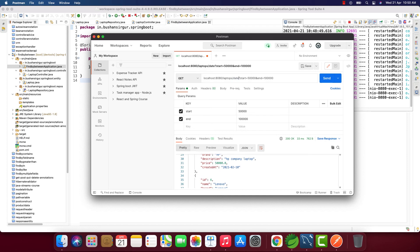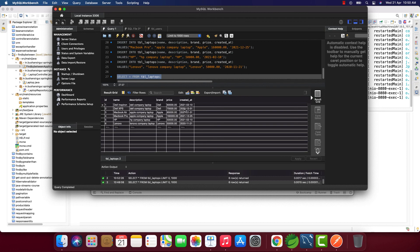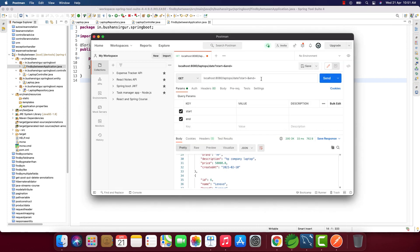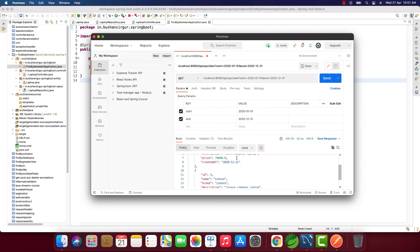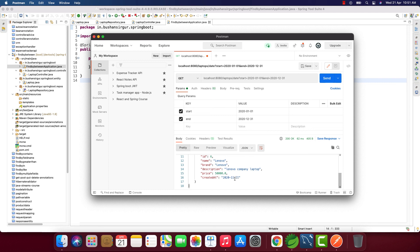Now let's test the date endpoint. I'll change the path to '/laptops/date' with start and end date parameters. Looking at the MySQL database, some records have a created_at of 2020 and others 2021. I'll target from 2020-01-01 to 2020-12-31. The SQL Date format requires YYYY-MM-DD, so I pass start as 2020-01-01 and end as 2020-12-31. When I click Send, we get two records: Dell XPS created in December and Lenovo created in November of 2020.